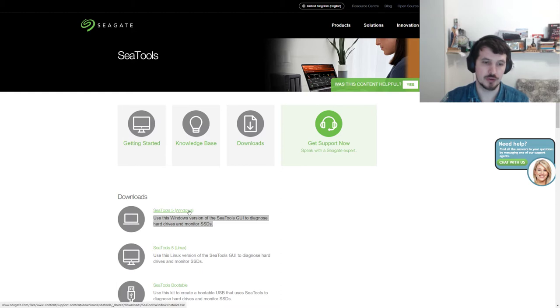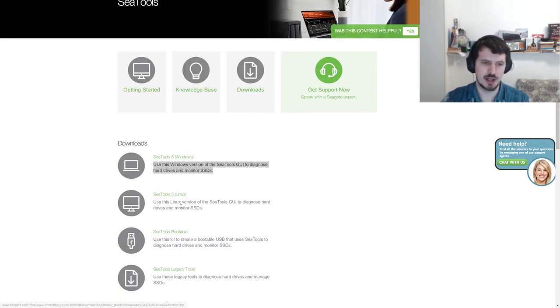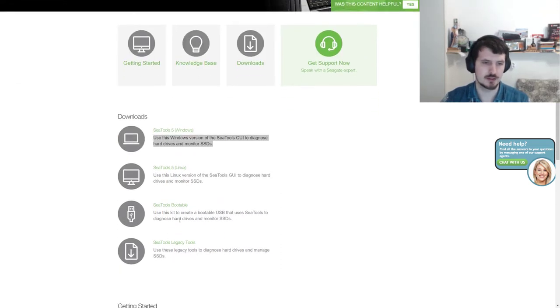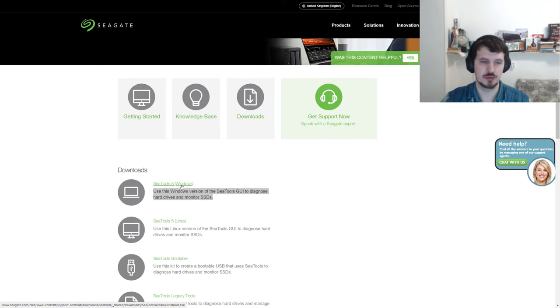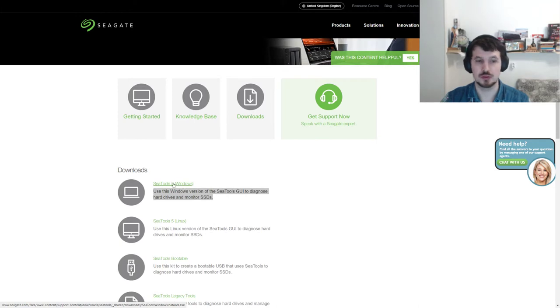Just click on SEA Tools for Windows, Linux, or bootable. I choose Windows.